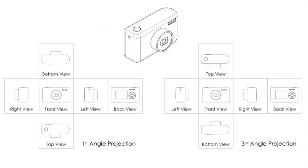So if we look at the orthographic projections of this camera, you'll notice they both contain the same information just laid out in a slightly different order. So on the first angle projection, the left view is to the right of the front, and on a third angle projection the left view is to the left of that front view, which might make more sense to some people.